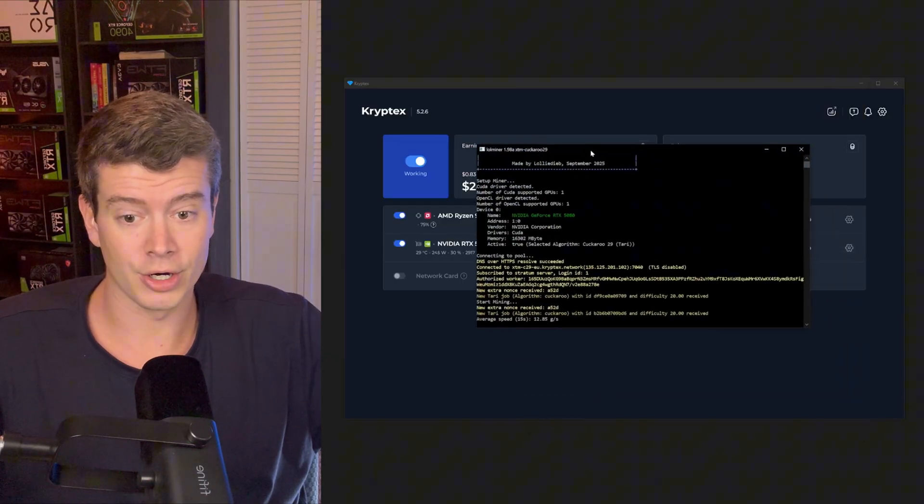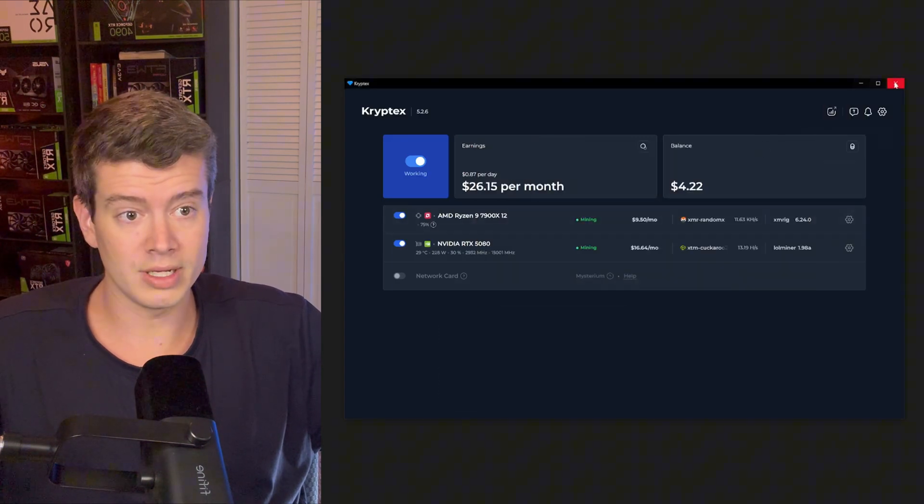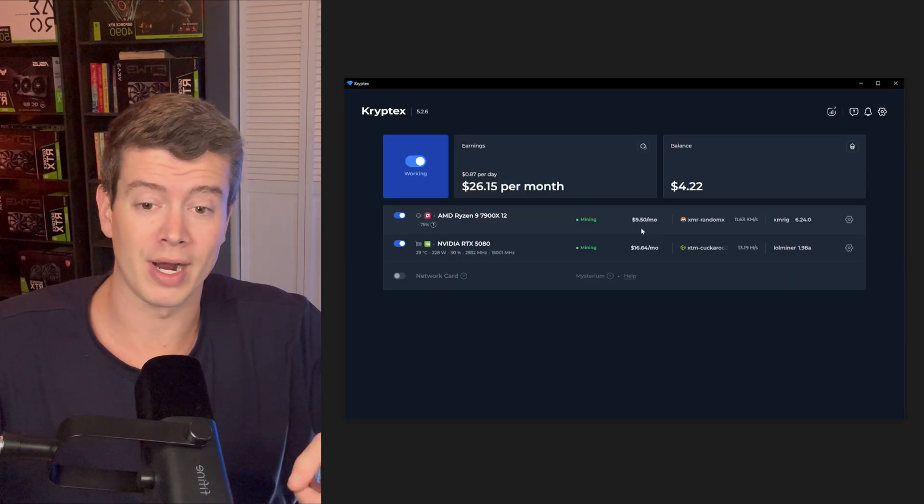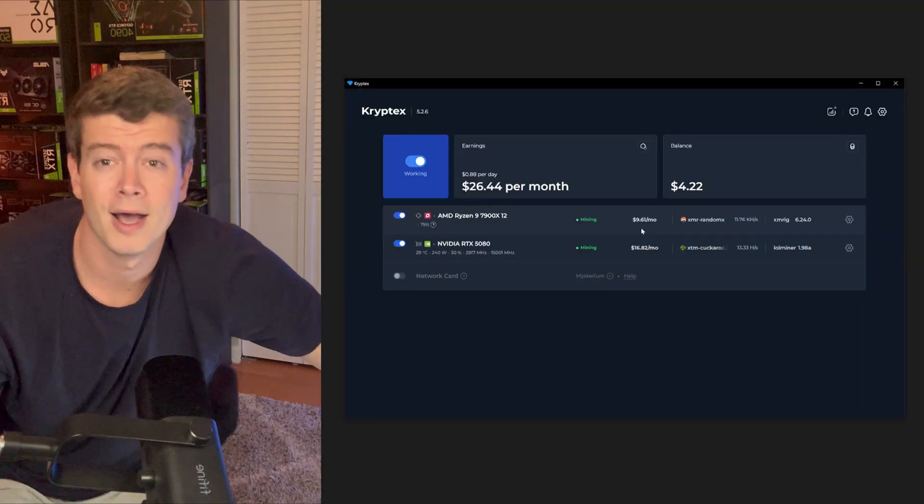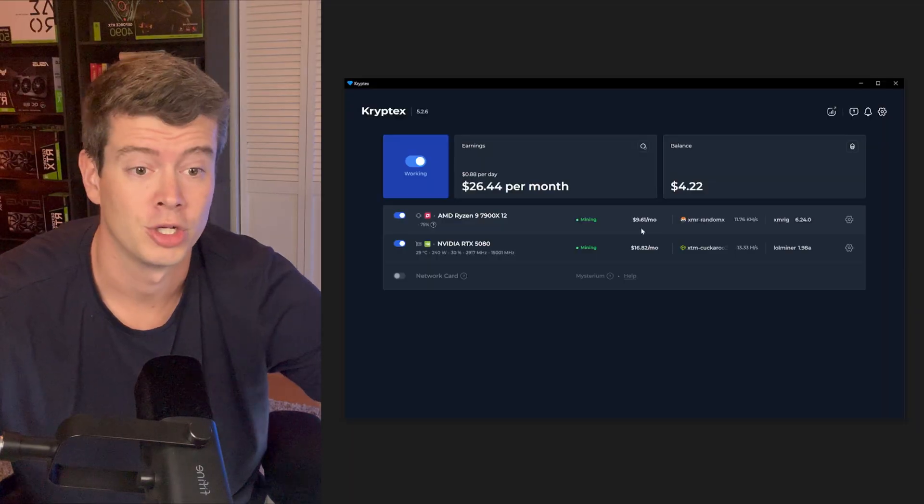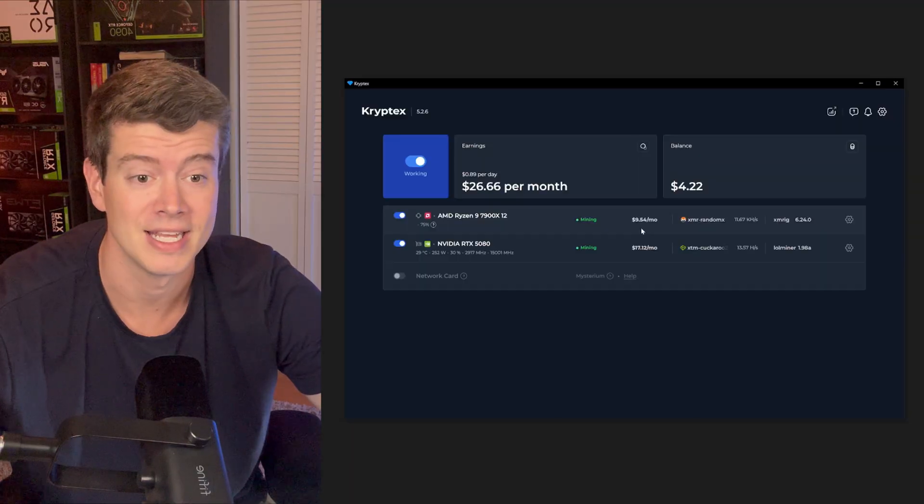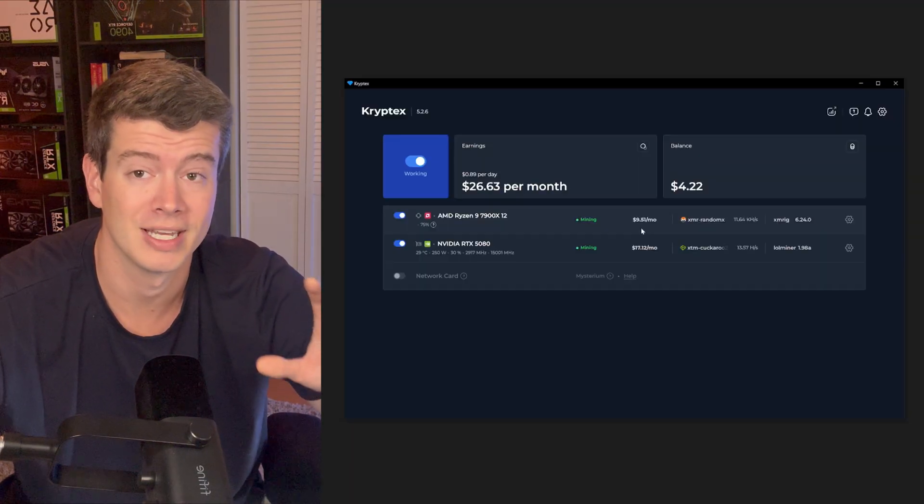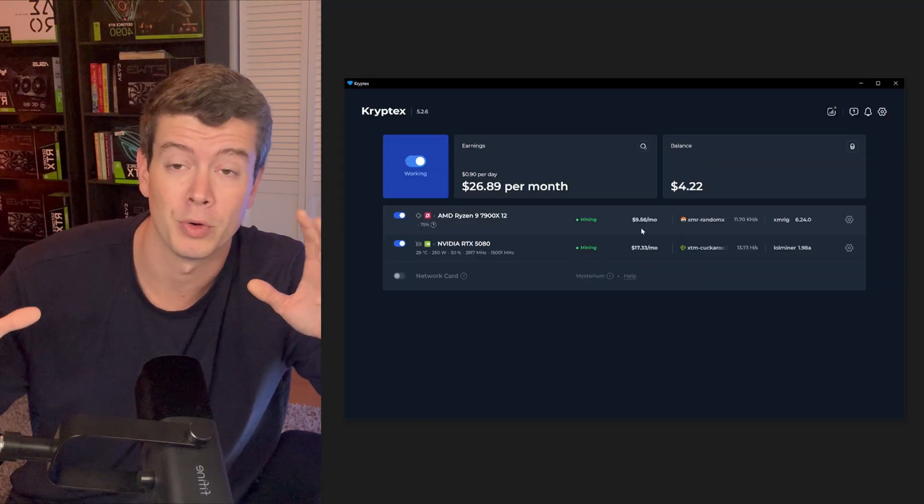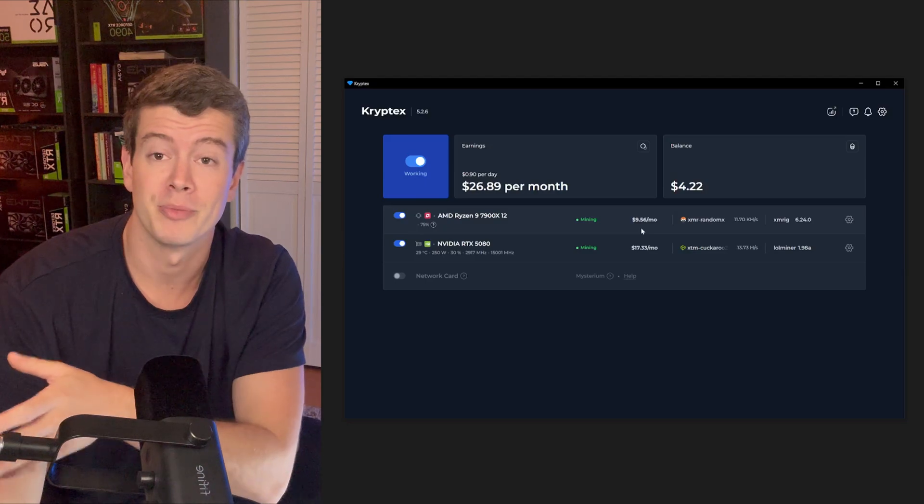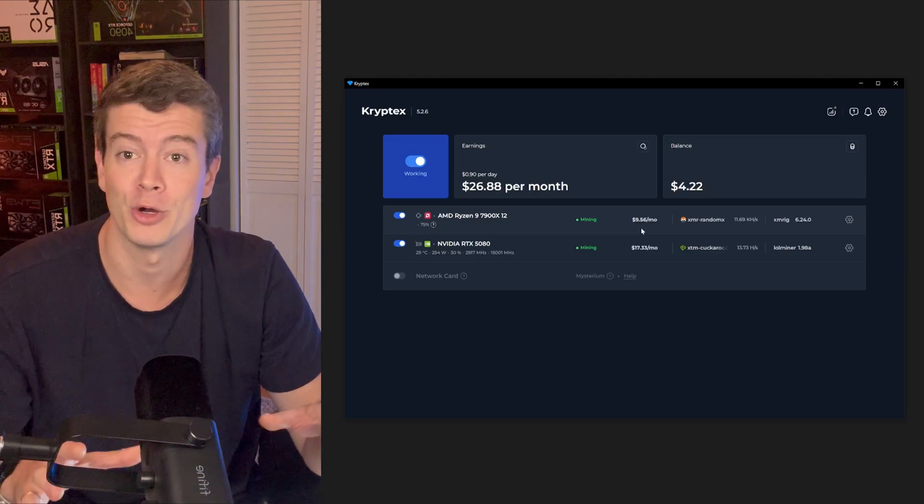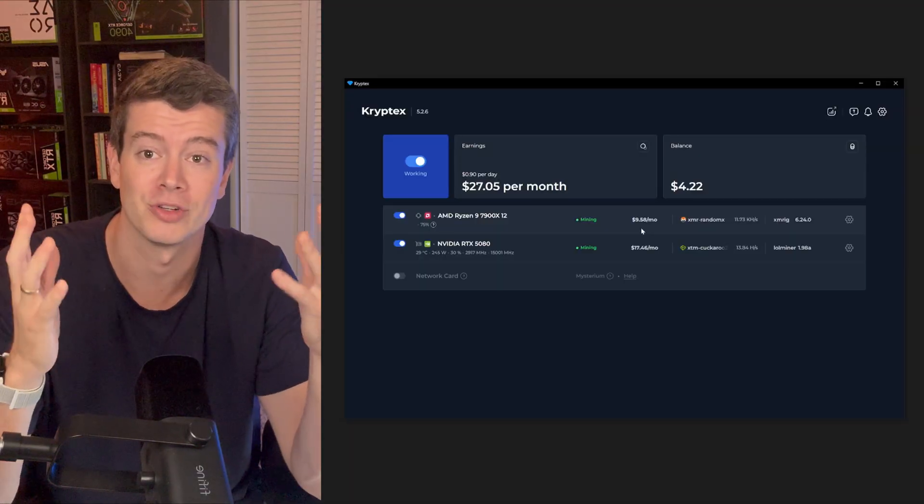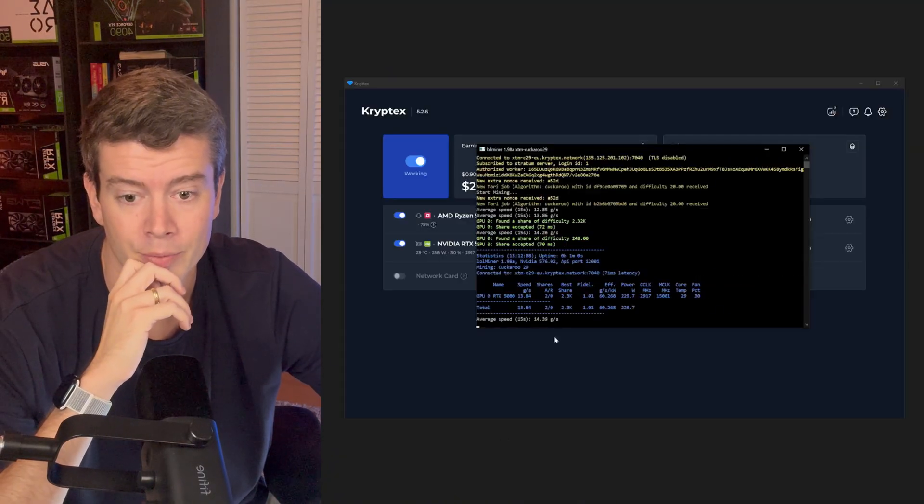A couple of things I recommend doing right off the bat. We did go ahead and pause it. I personally don't like that this immediately started right when I opened it. I would like to have a button that says click go to start. So I'm going to go ahead and unclick start with Windows. So that if I want to run Cryptex, I can just click the app and start it from there.